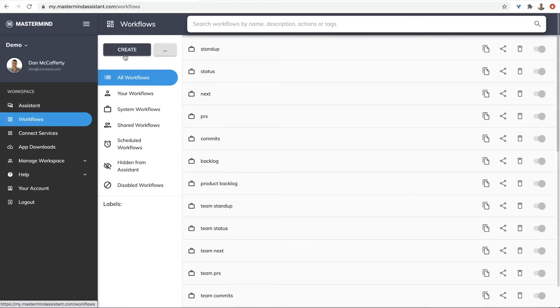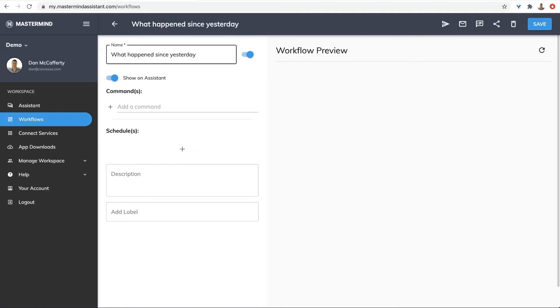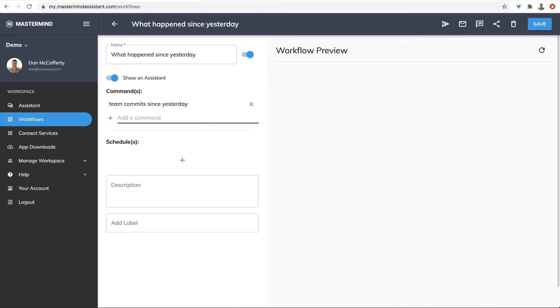Let me show you how quick and easy it is to create a custom workflow. Give it a name. What happened since yesterday? And we simply tell Mastermind what we want using any combination of commands. Team commit since yesterday. Team task completed since yesterday.